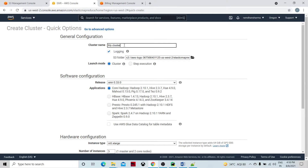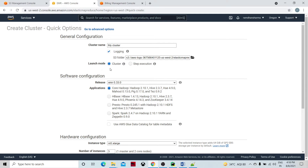This is the simple wizard which allows us to create a cluster. In the first section it is General Configuration, which is asking for our cluster name. You can give a customized name. It is also asking for logging — if you want to capture the logs for cluster running, cluster launching, and all the steps of the cluster mechanism, you can provide the particular AWS bucket location.